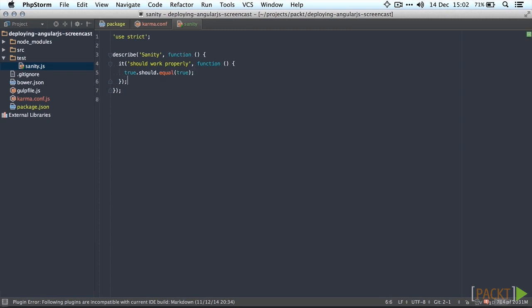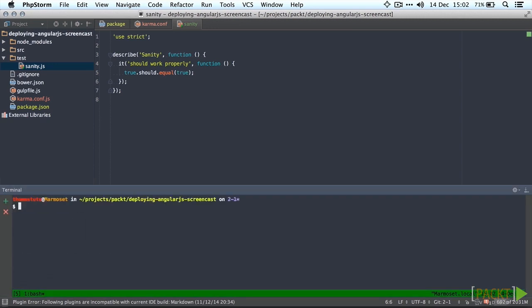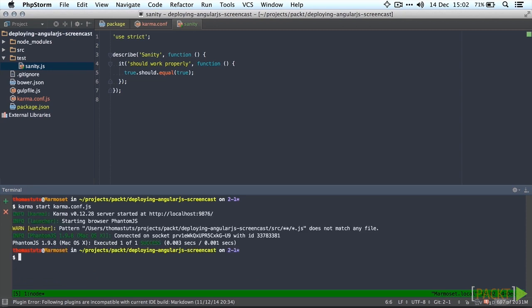We're going to run our tests using the karma start command and we also have to give it the path to our karma configuration file. I'm going to start it right now. And there we go. Executed one of one and obviously it's a success.